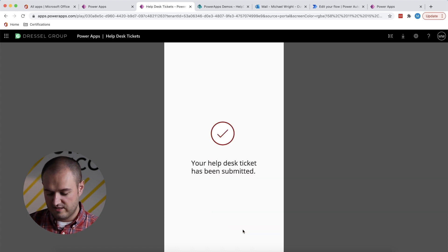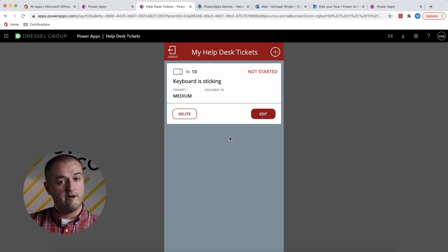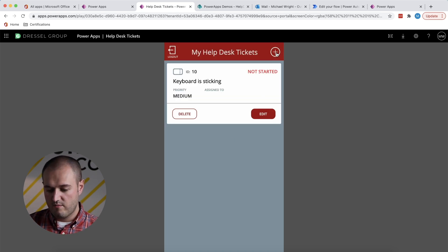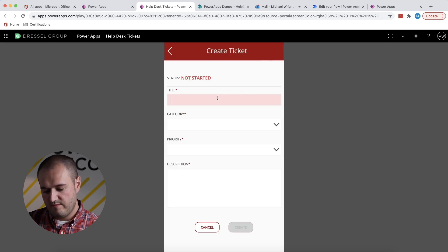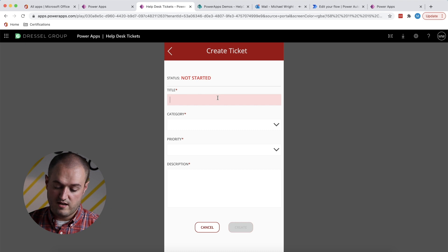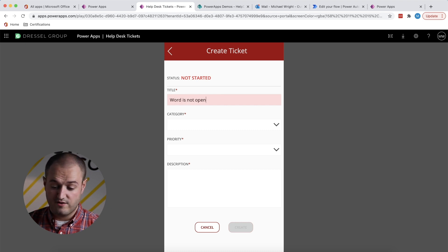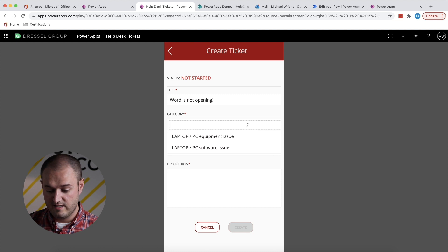It says it's been submitted. Go ahead and click on that and it'll take me to that list again. And now we see the ticket. Let's go ahead and create one more. This time it's a software issue. So let's say Word is not opening.